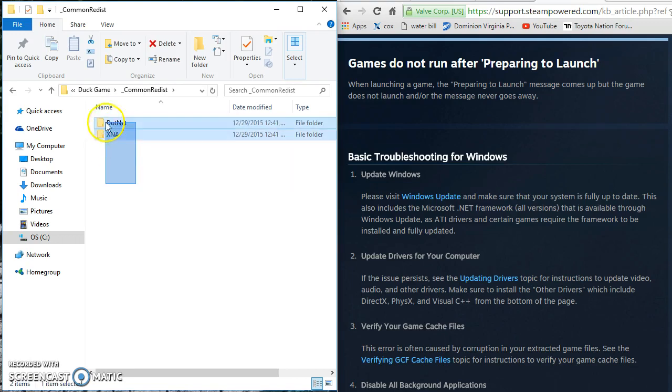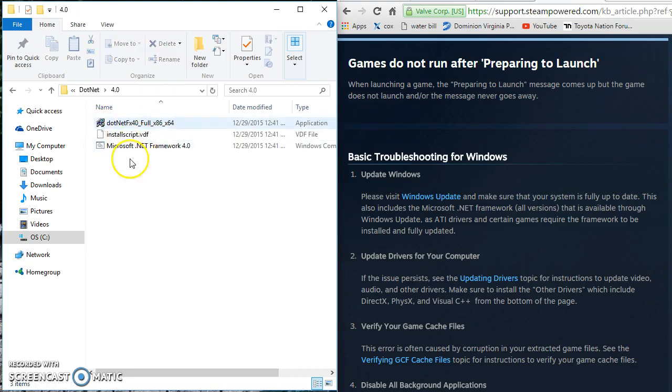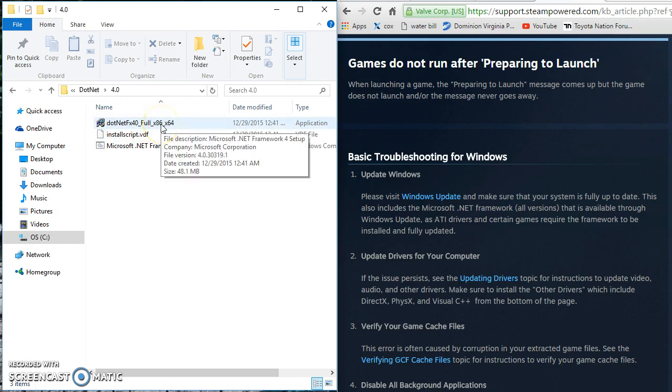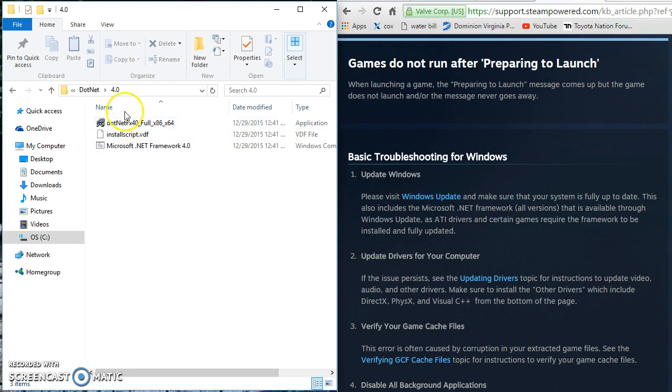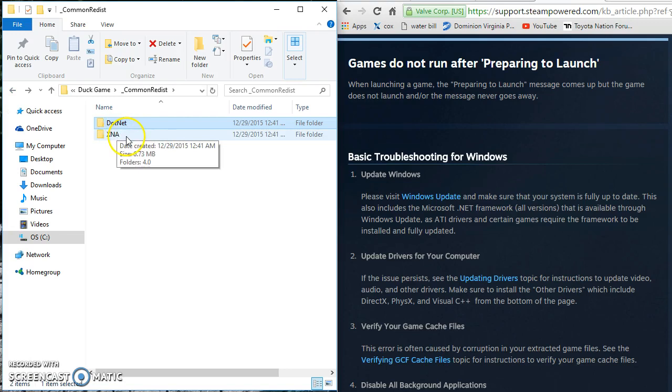Now you have got two of these files, one of them is .NET. Make sure your .NET framework is completely updated. You will most likely find out that it is updated and you cannot install it anymore. If that is the case you have another folder here called XNA.